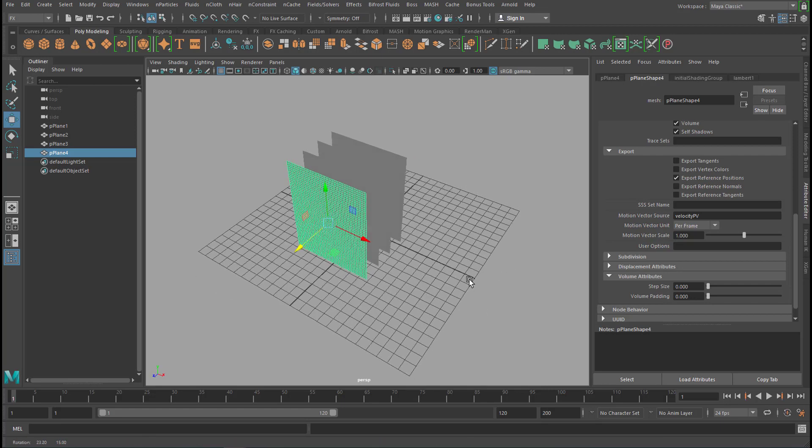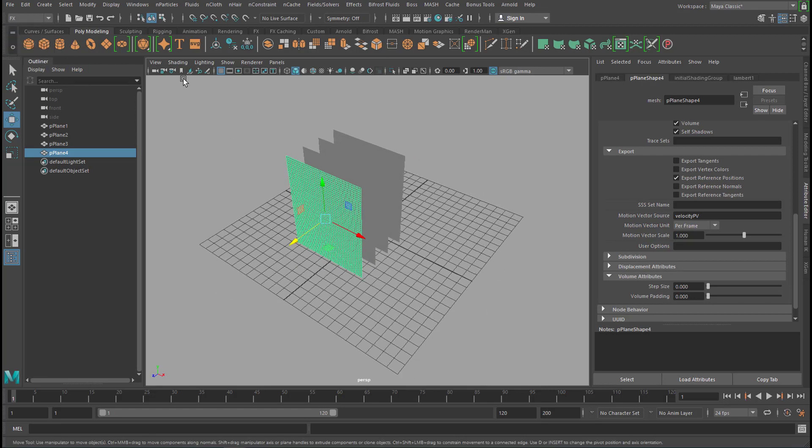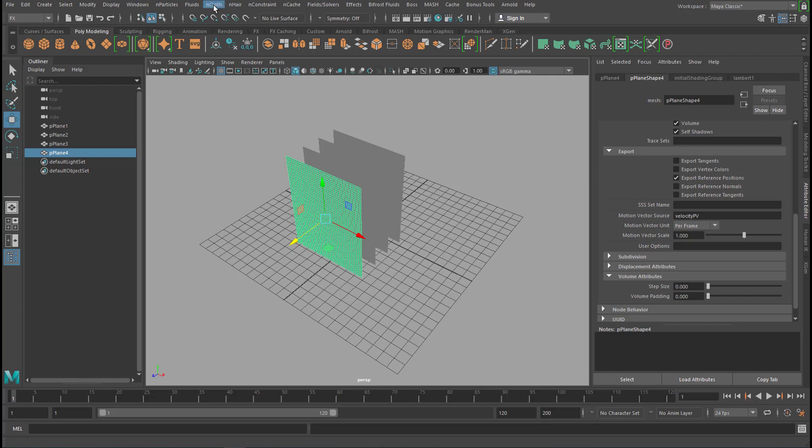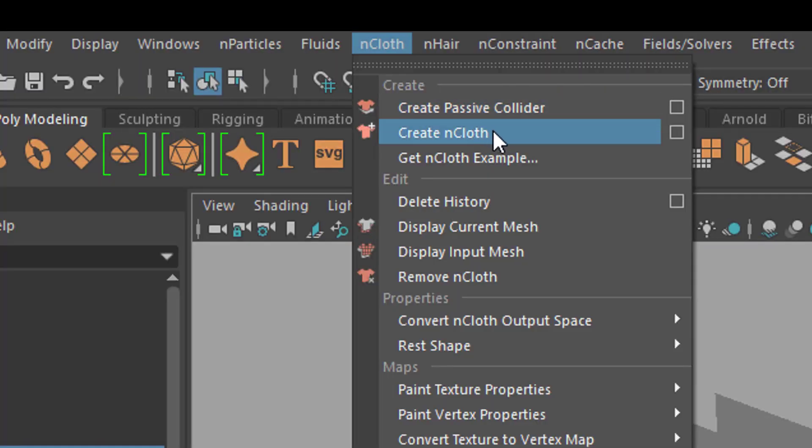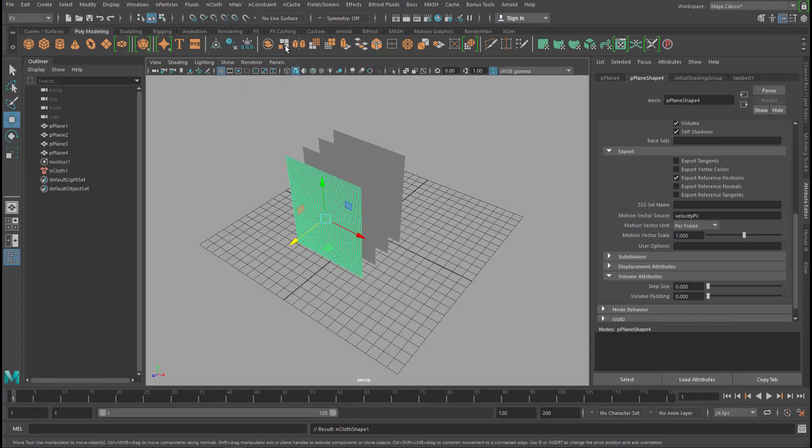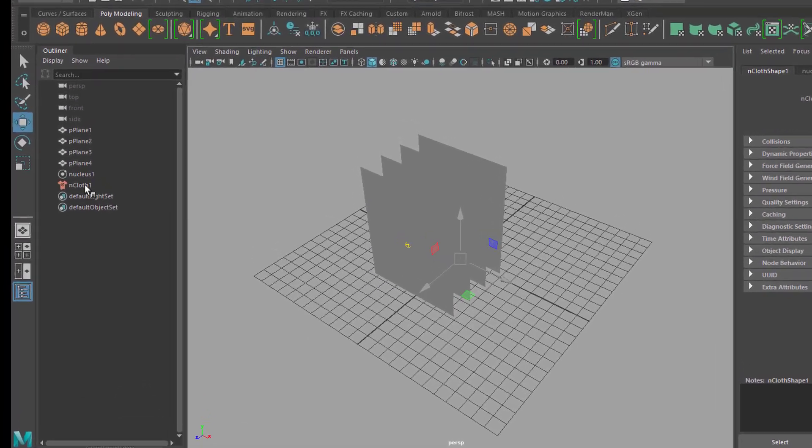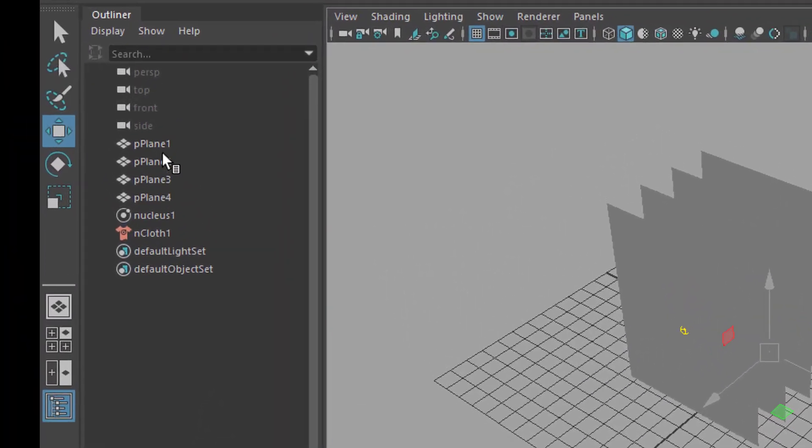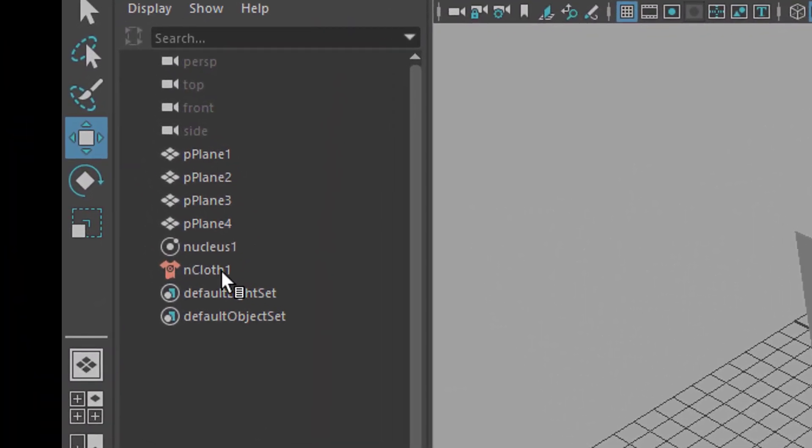Now we create a cloth from them. You need to go to FX because nCloth is right here. So you have this one selected and you go to nCloth and create nCloth. Okay, so we have an nCloth node now here. We have four planes, nCloth and the nucleus which is the gravitation system in the scene.